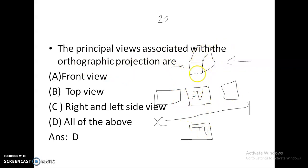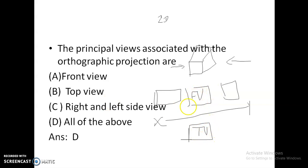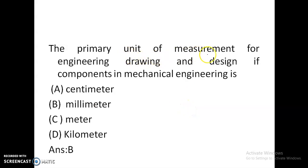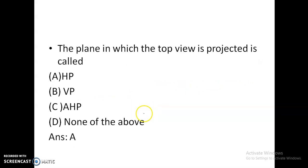In isometric projection, a single picture represents the object. Whereas in orthographic projection, you take and draw the front view, top view, and side views separately. The primary unit of measurement for engineering drawing and design components in mechanical engineering is millimeter.